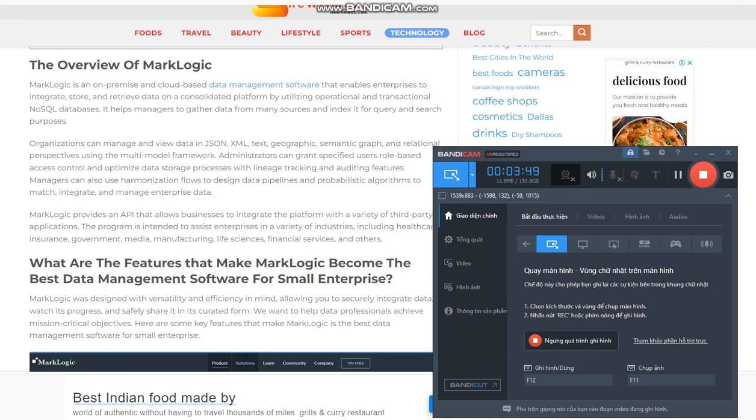One of the reasons MarkLogic was chosen to handle the most demanding mission-critical applications at the heart of huge investment banks, critical healthcare institutions, and systems classified by the government is because of this.